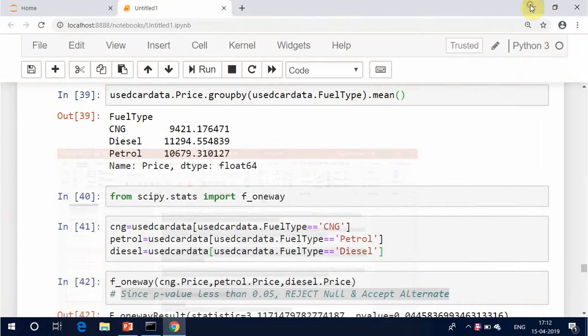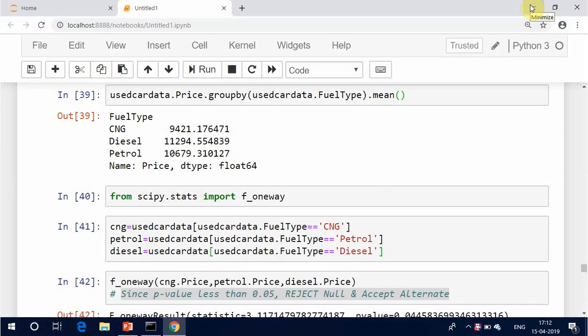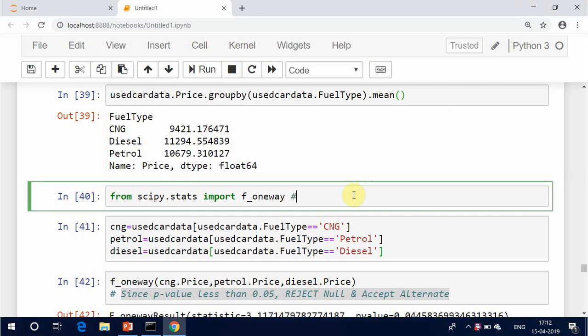The one-way analysis of variance (ANOVA) is used to determine whether there are any statistically significant differences between the means of three or more independent, unrelated groups. The one-way ANOVA compares the means between the groups you are interested in and determines whether any of those means are statistically significantly different from each other. Specifically, it tests the null hypothesis.